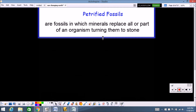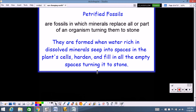For how they're made: petrified fossils are made when water rich in dissolved minerals seeps into the spaces in a plant cell. Once in there, the minerals harden and fill the empty spaces, and that turns it to stone.